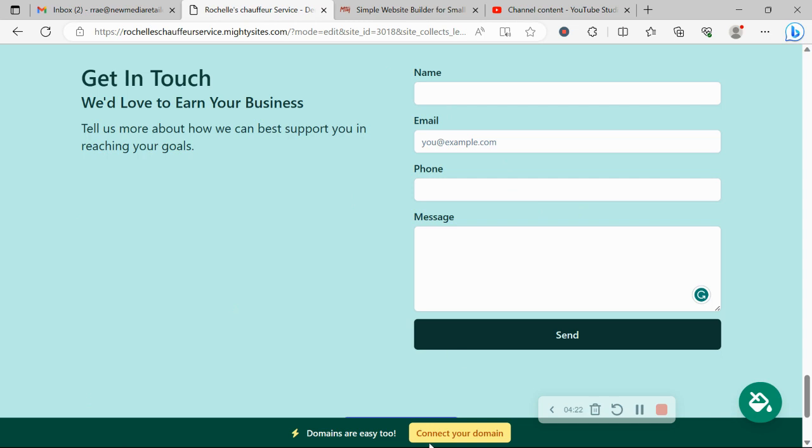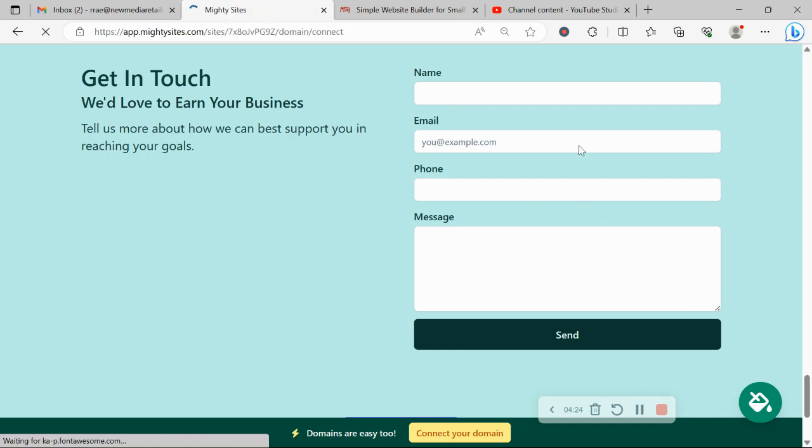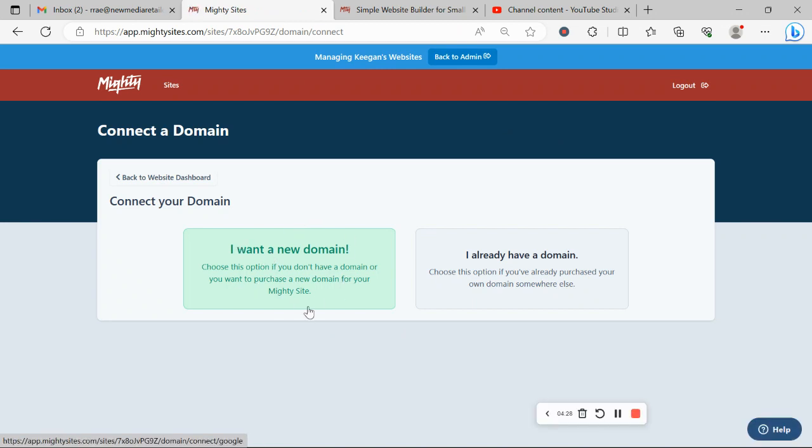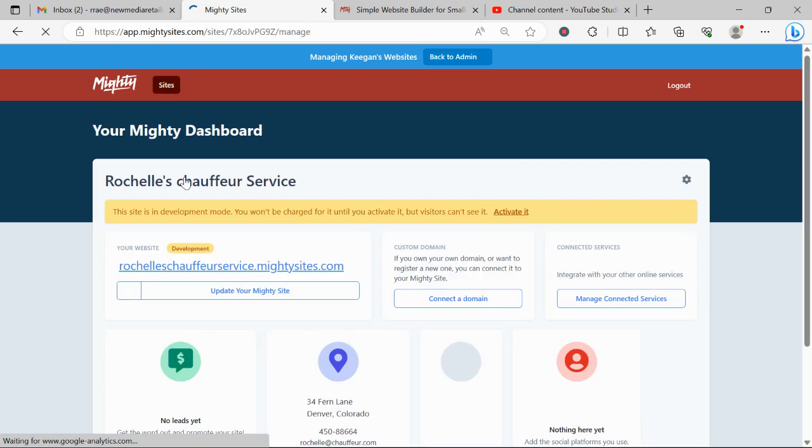If you have a custom domain for your business, click on connect your domain to set it up. If you'd like to purchase a new domain, maybe you don't have one yet, just started your business, click on that green button to make your website look even more professional and trustworthy.